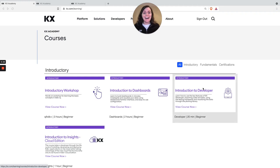Hi, I'm Michaela from the KX Evangelism team. I'm delighted to share with you the launch of our new courses on KX Academy.